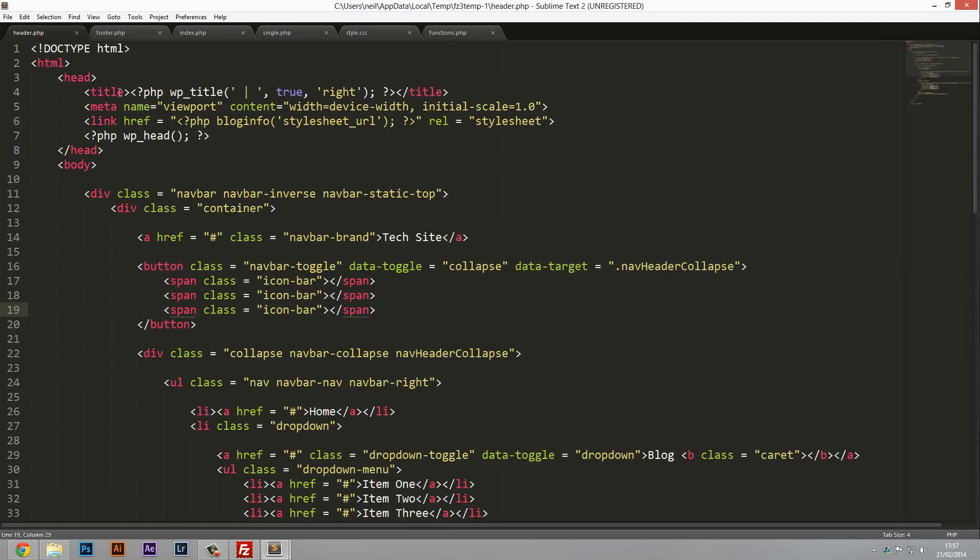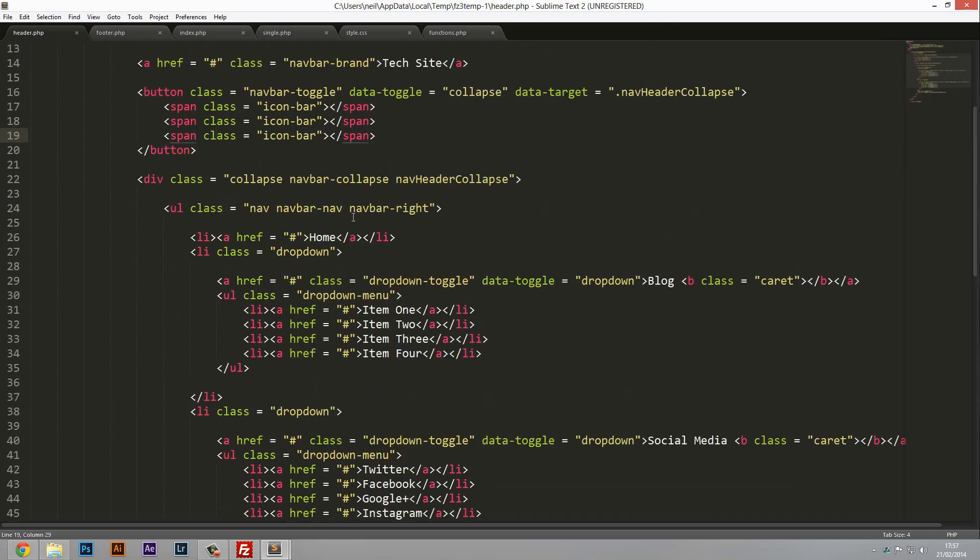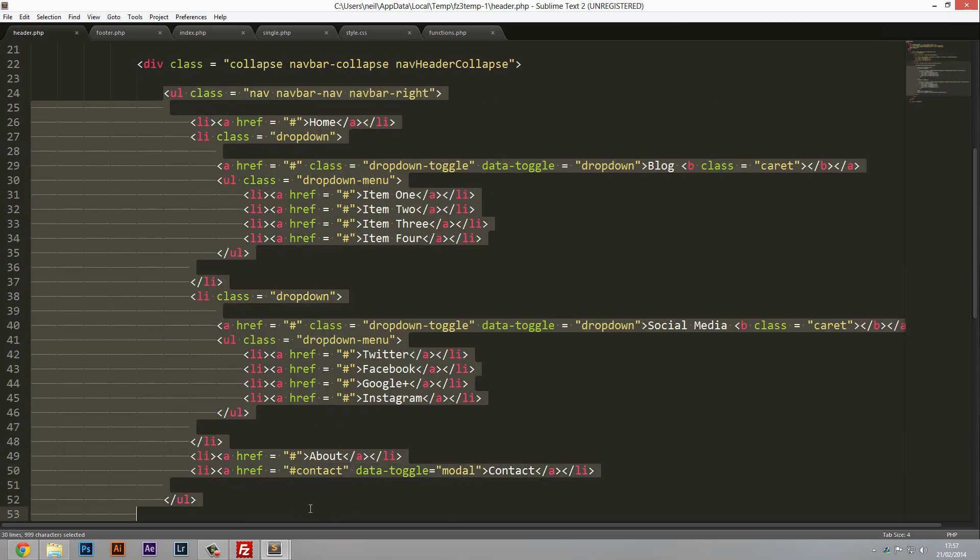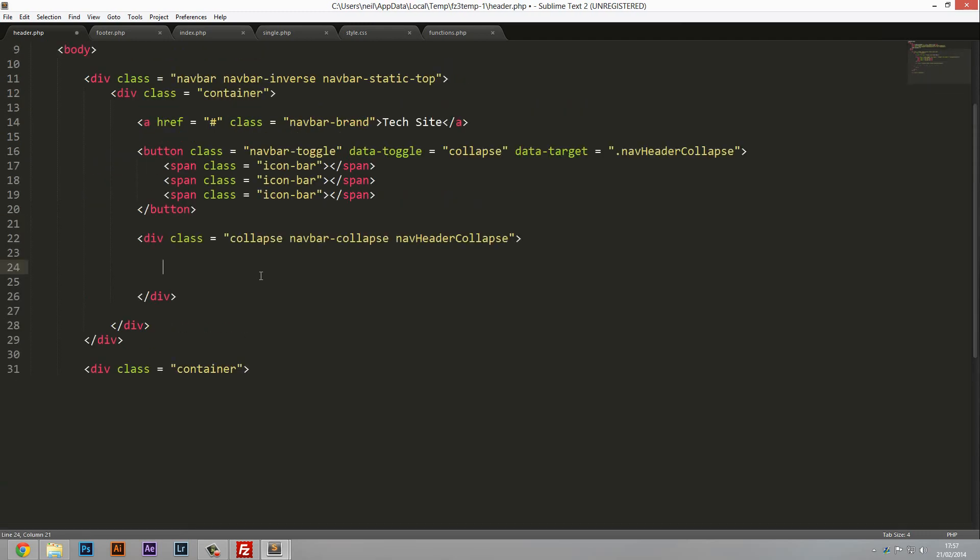Then head over into the header.php where your navigation is and we're just going to delete everything including this unordered list. Get rid of the unordered list and the closing one and you should be left with something like this.